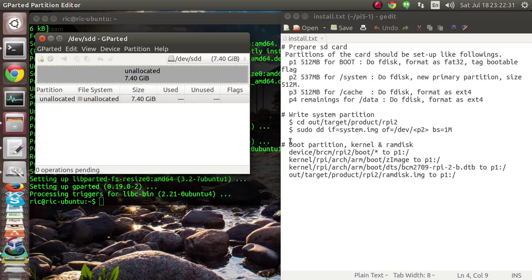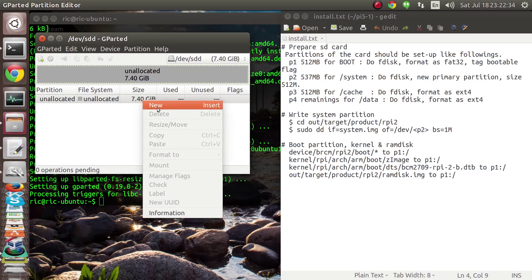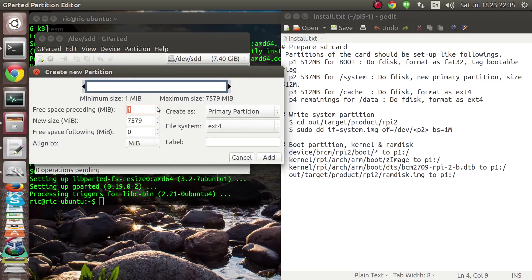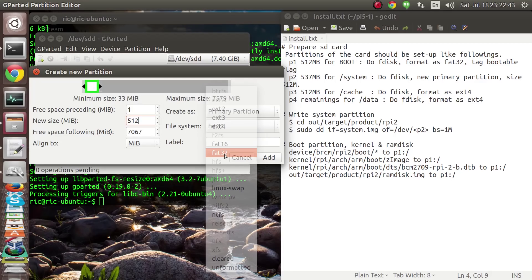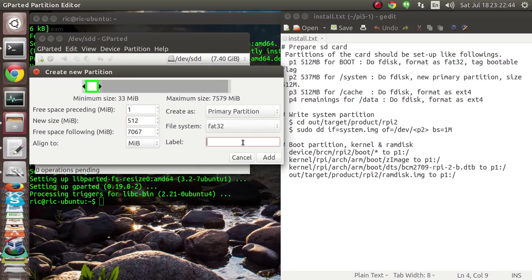Once we have formatted the disk, we need to right-click and create our first partition, which would be 512 MB in size and formatted as FAT32.